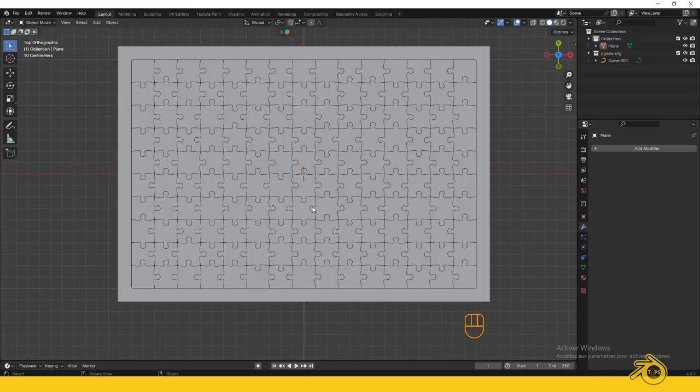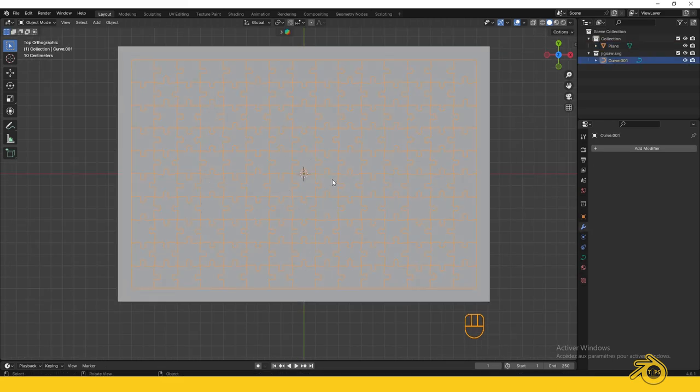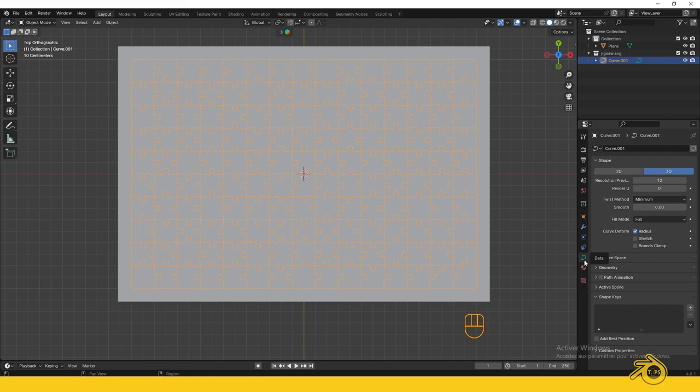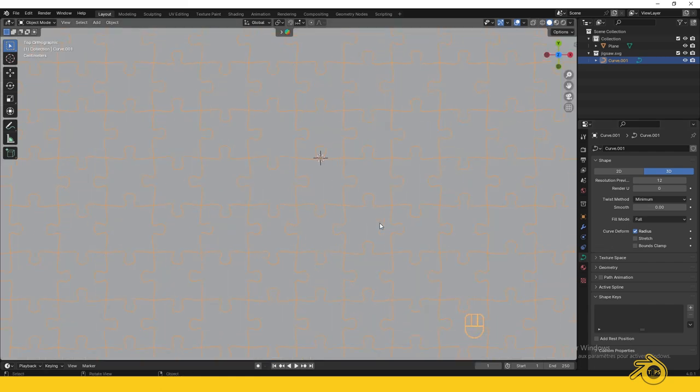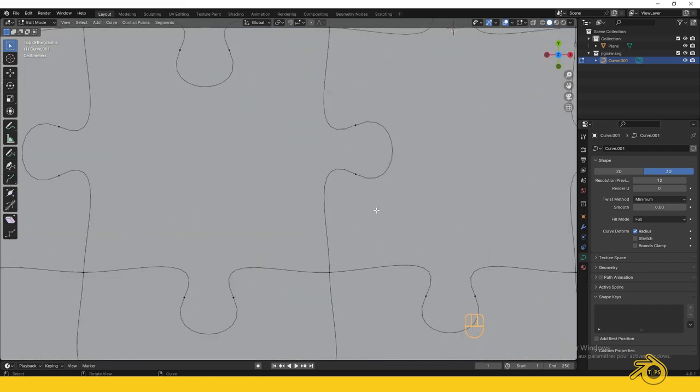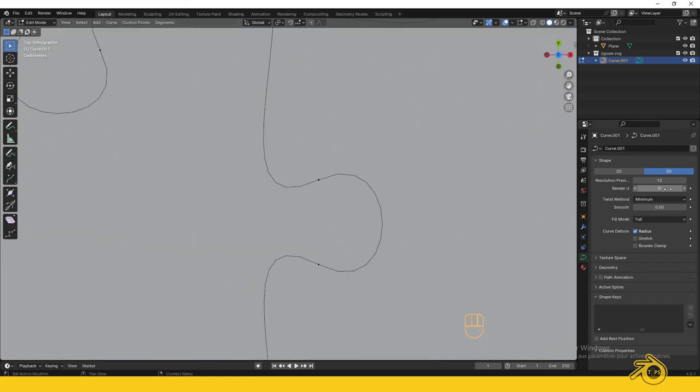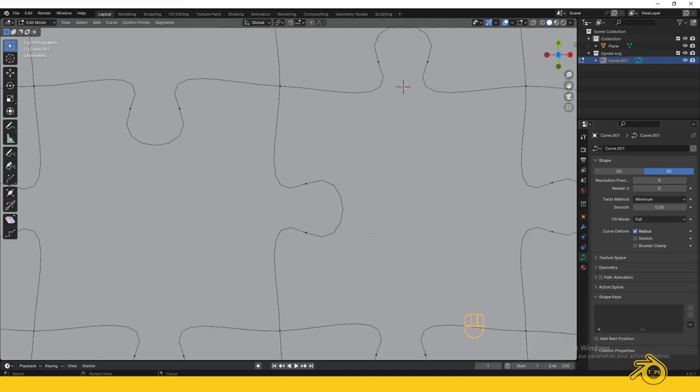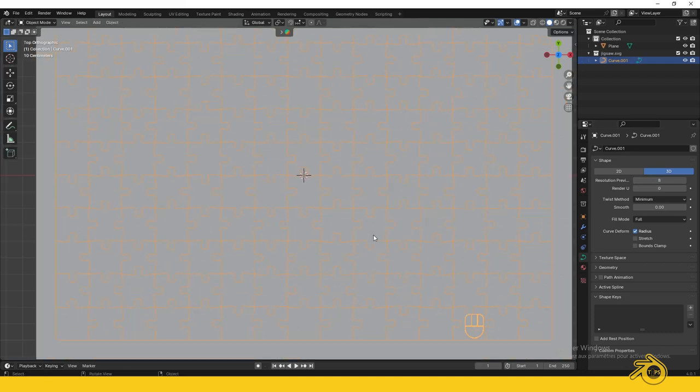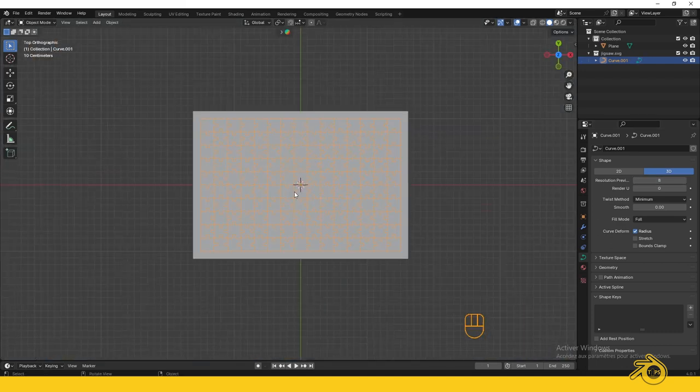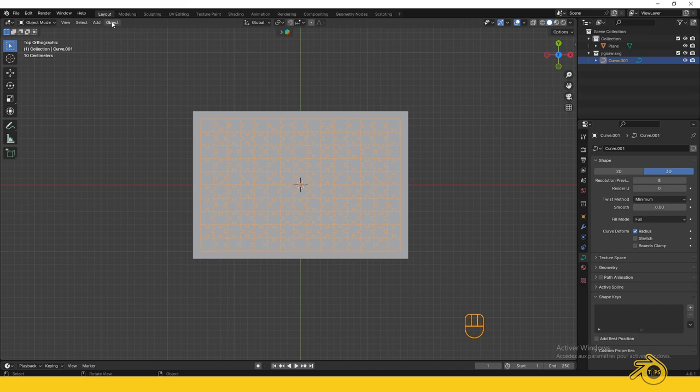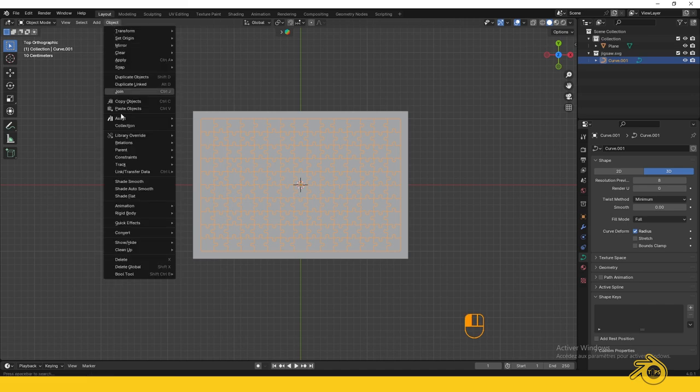To do the cut operation, we need to convert our cutter from a curve to a mesh. First, you may want to lower the resolution of the curve to 8 to avoid excessive geometry. Select your curve, go to Object, and Convert to Mesh.